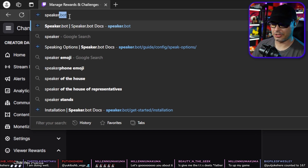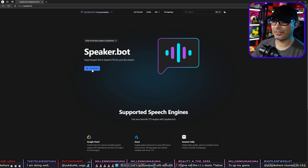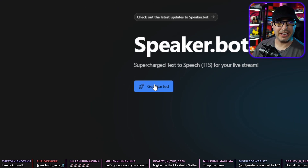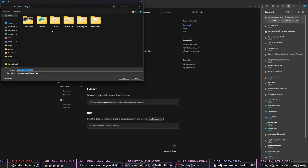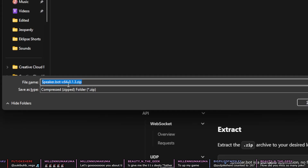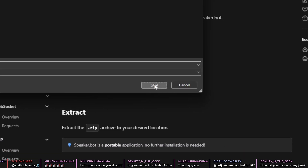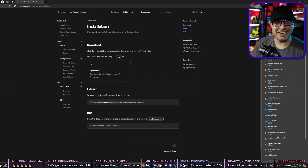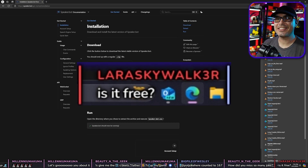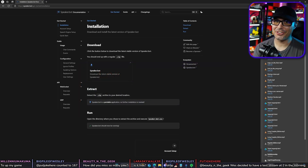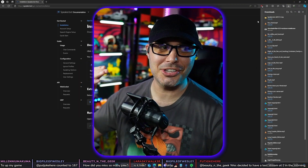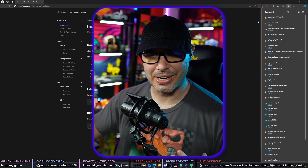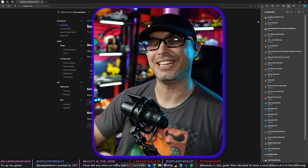We're going to go to speaker.bot. You're going to hit Get Started and download it, and save it anywhere you want. Is it free? It is absolutely free. StreamerBot is also free. That's what makes all this so cool — everything I'm about to teach you right now is free.